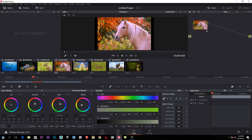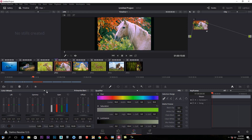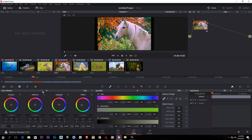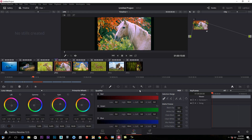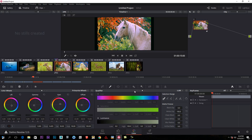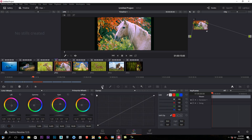We are going to shape the color and work with the colors.